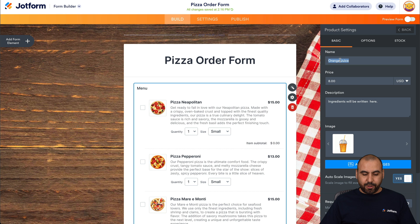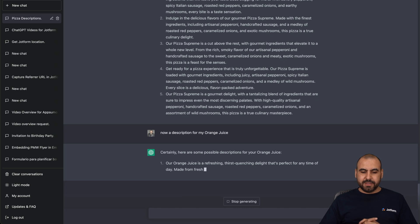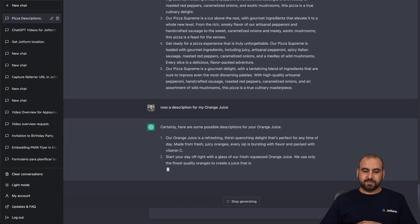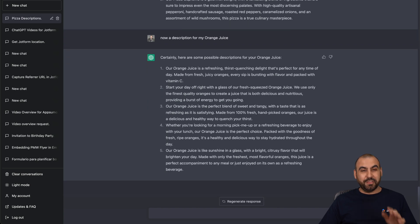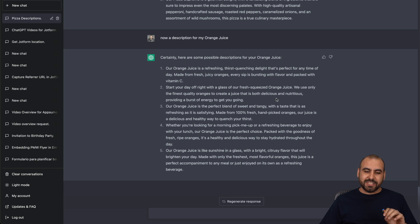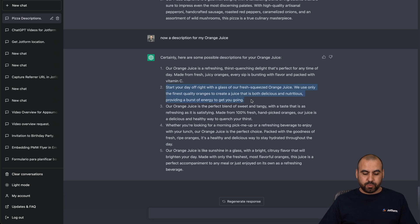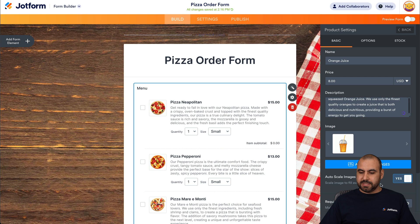This will work for any type of product — we just have to tell it what it is. So let's grab this orange juice now. This is kind of different, so let's see how the descriptions are going to work out. Now we asked it for a description for our orange juice. We're getting some descriptions — this is dynamite. What it's telling us for the descriptions is pretty awesome. Like this one: "Start your day off right with a glass of our fresh squeezed orange juice. We only use the finest quality oranges to create a juice that is both delicious and nutritious, providing a burst of energy to get you going." These descriptions are appealing and attractive — they make me want to buy it, and all of this is provided by ChatGPT. So let's go ahead and grab this one. Let's use it over here. Let's go ahead and save it.